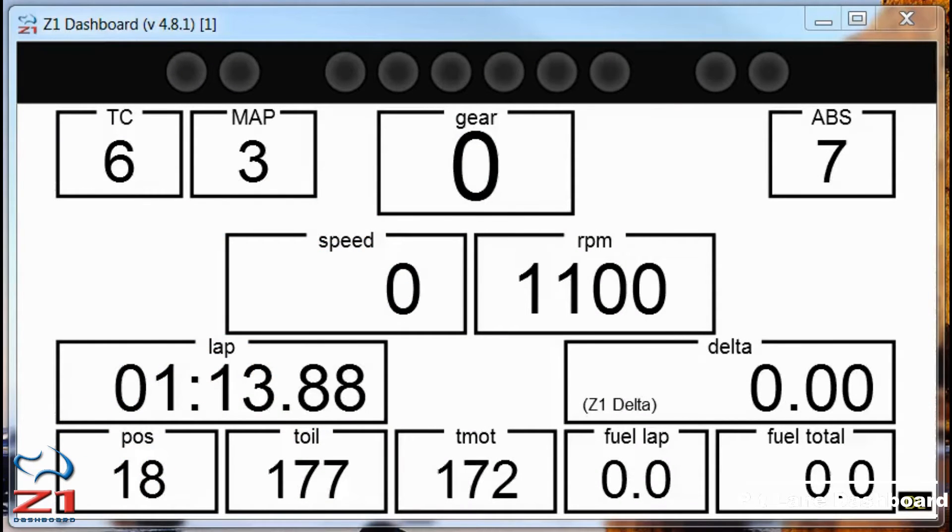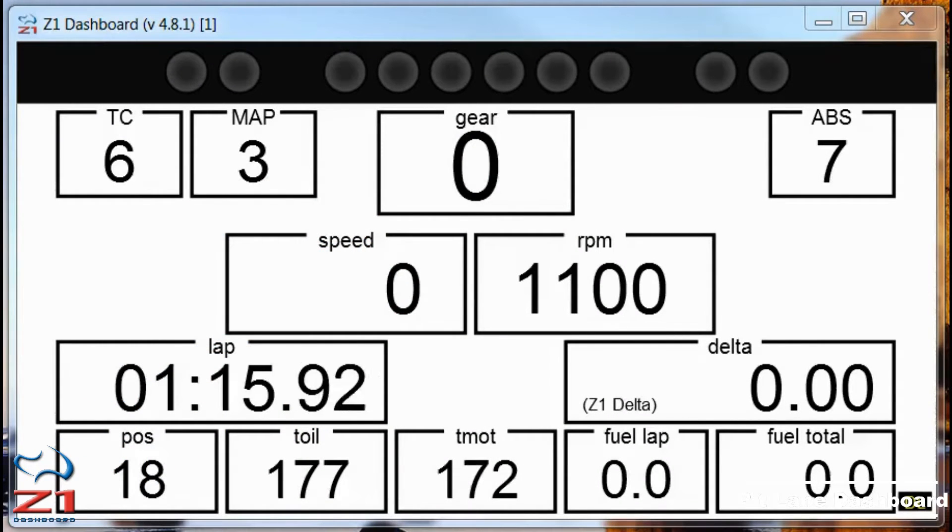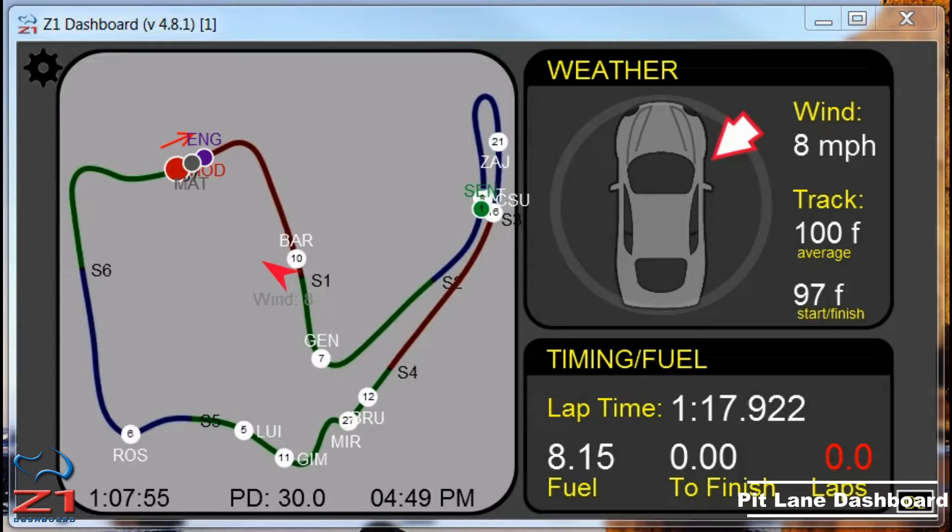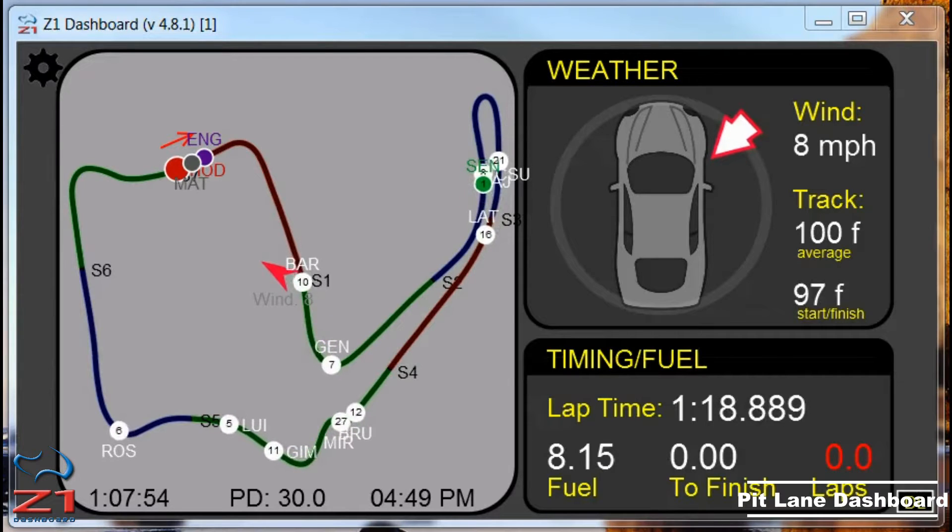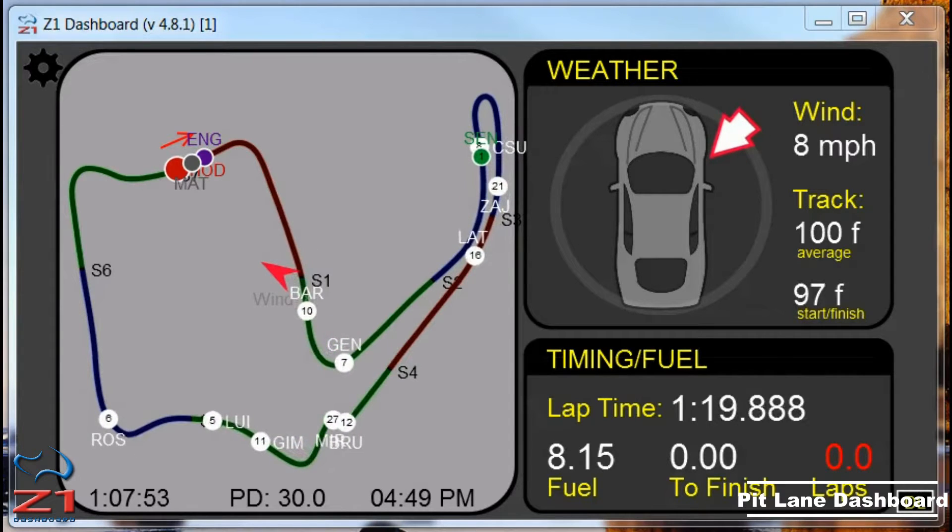One of the great things about the Z1 Dashboard software is that you can assign all sorts of different dashboards to your car.